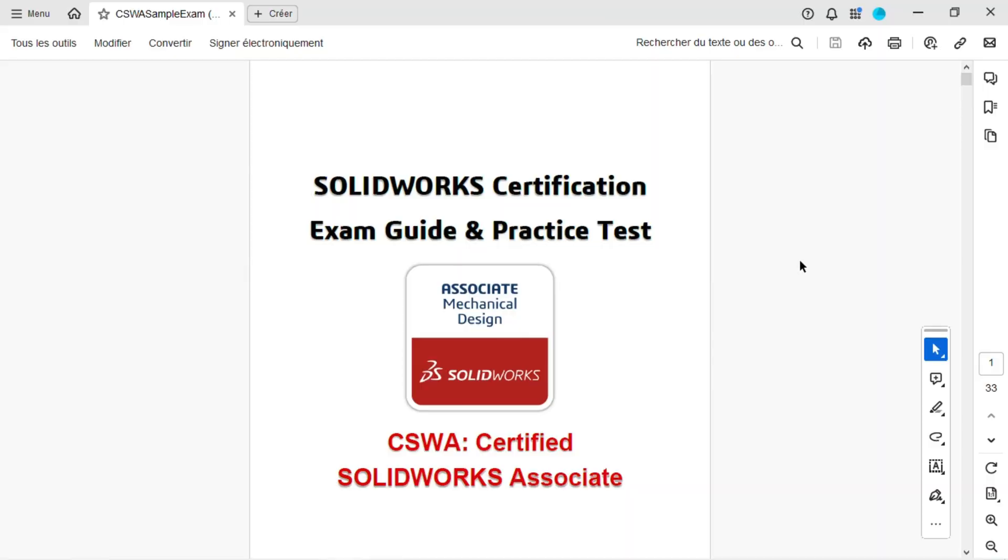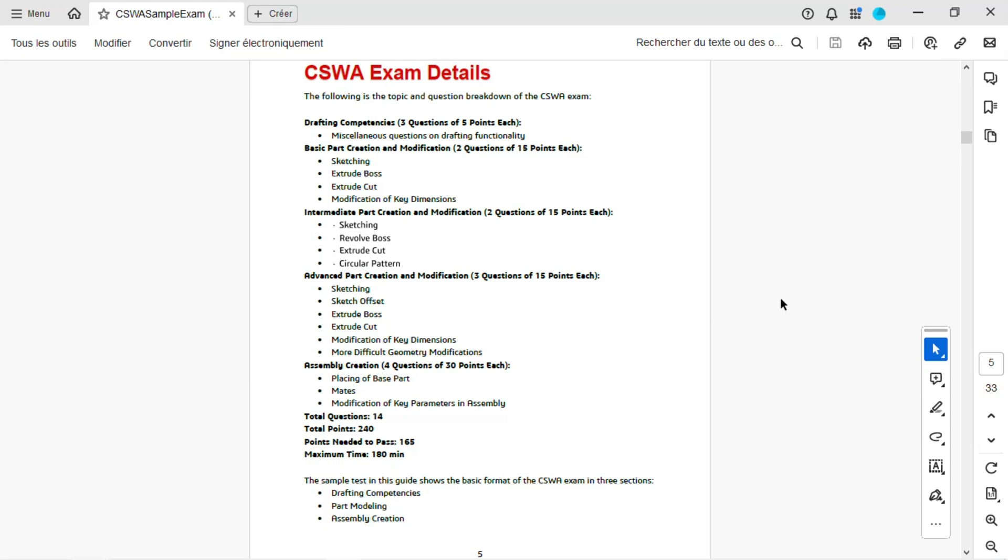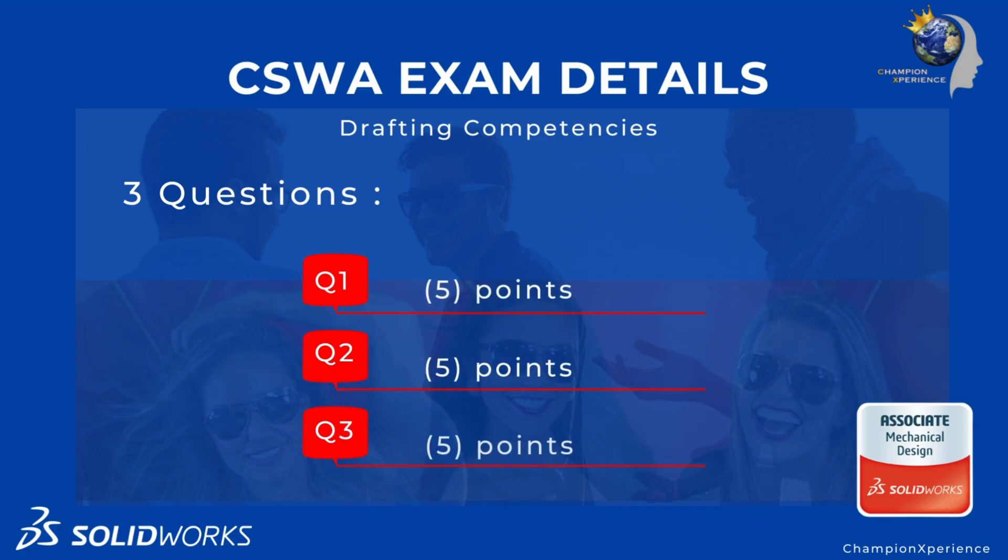Welcome! In this video, we'll be diving into the Drafting Competencies category of the CSWA exam. This section contains three multiple-choice questions, each worth five points. You have the flexibility to answer them in any order you prefer.